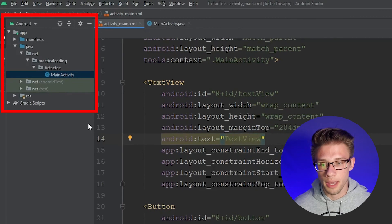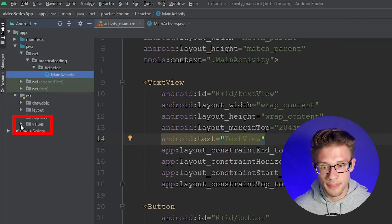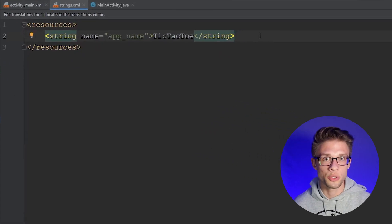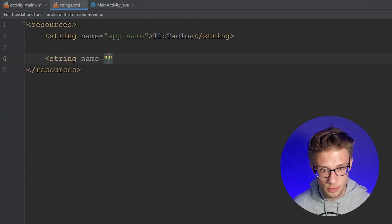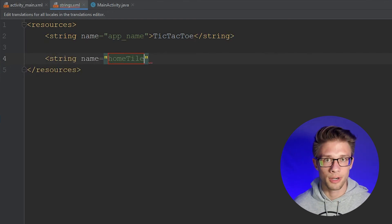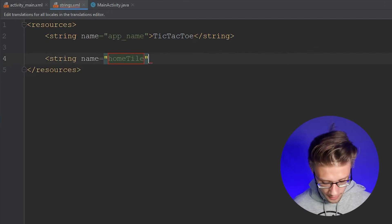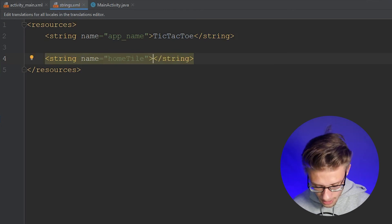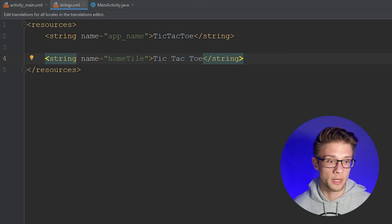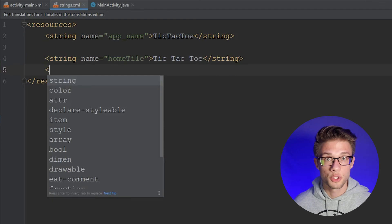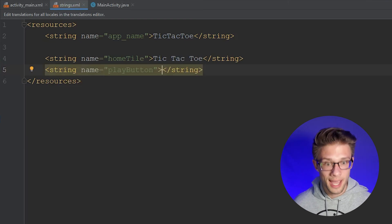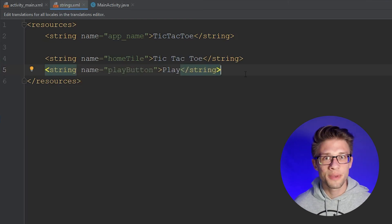In the far left panel, expand the resource folder, expand the values folder, and double-click strings.xml. We're going to add two new strings using the string tag. Give the first one a name of 'home_title' and type 'Tic-Tac-Toe' between the tags. Then create a second string, name it 'play_button', and type 'Play' between the tags.